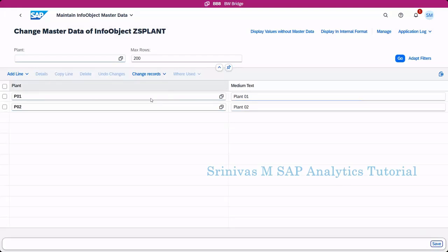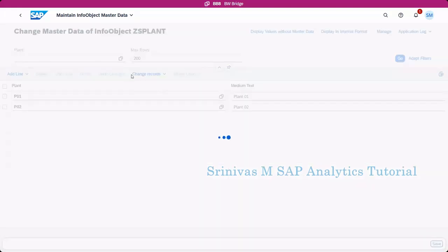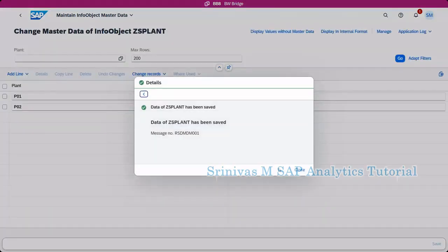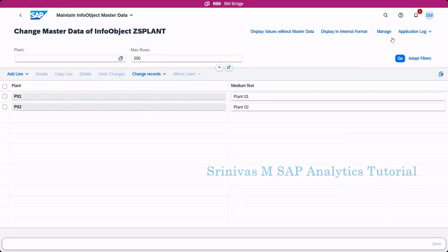Click on save button. The text master data got saved. Close it.